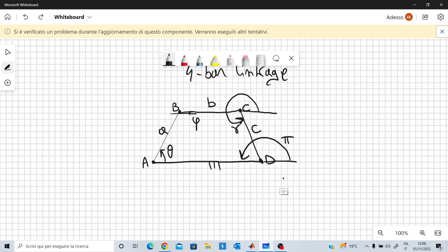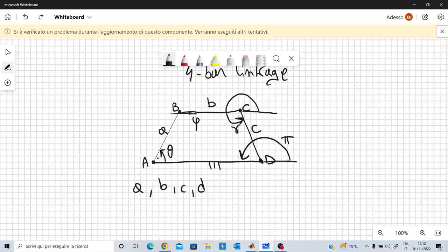We assume the four lengths of the rods are given: A, B, C, D. We also have to assume that one of these angles is given, because this mechanism has one degree of freedom. Each rod can move along x, along y, and it can also form an angle theta with respect to the ground, so each rod has three degrees of freedom. This rod on the ground has zero degrees of freedom, so we multiply by four minus one.